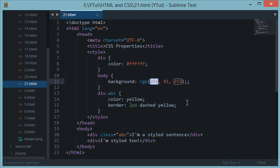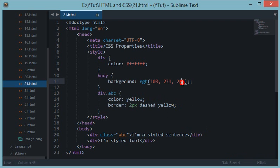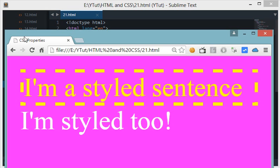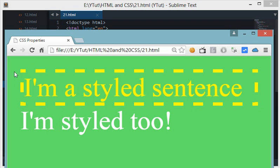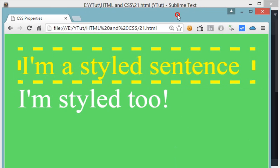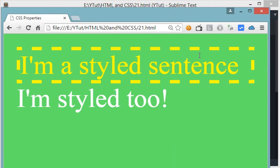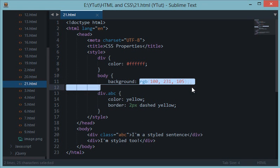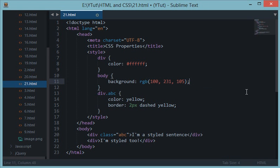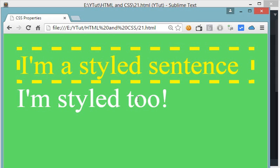Let's make some more amendments — let's say 100, 231, and 105. Let's see what we get — and we have got this nice little green shade. There's a way to find out colors for hex and RGB values which I'll tell you in later tutorials, so we don't have to just hit and trial to get our desired color. There should be one semicolon instead of two.